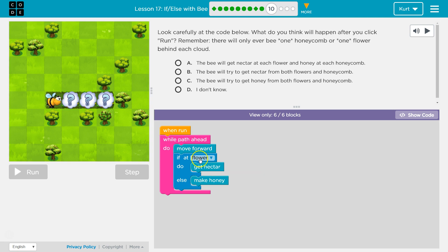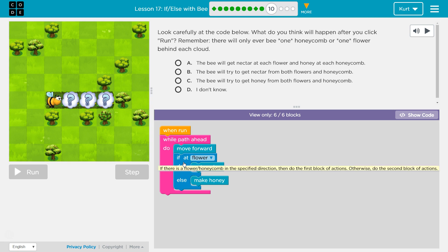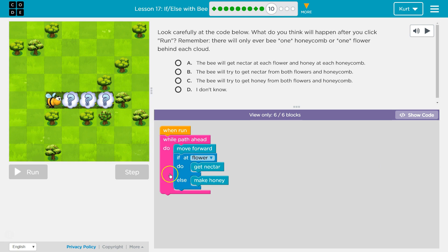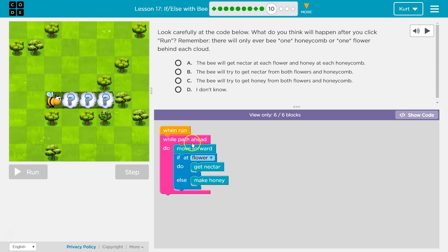If I'm not at a flower... And remember, in an if statement, if-else, only one line will ever run. So if I'm at a flower, I get the nectar and that's it. I'm done. I skip else. And then I go back, I go underneath, hit the bottom of my loop, go back and check for a path.